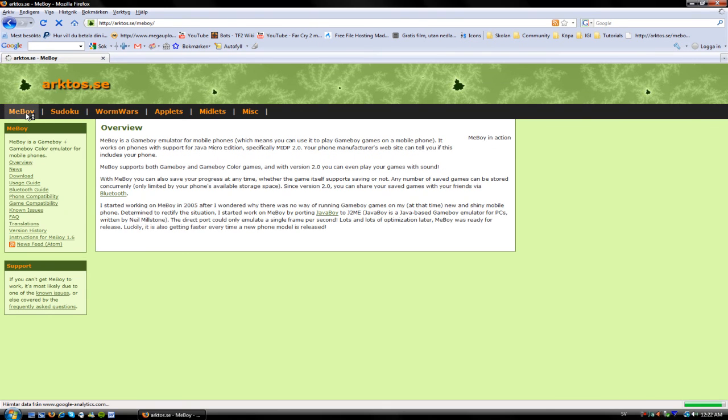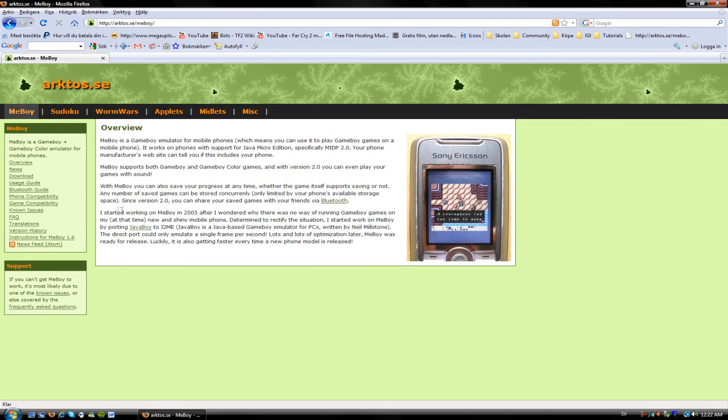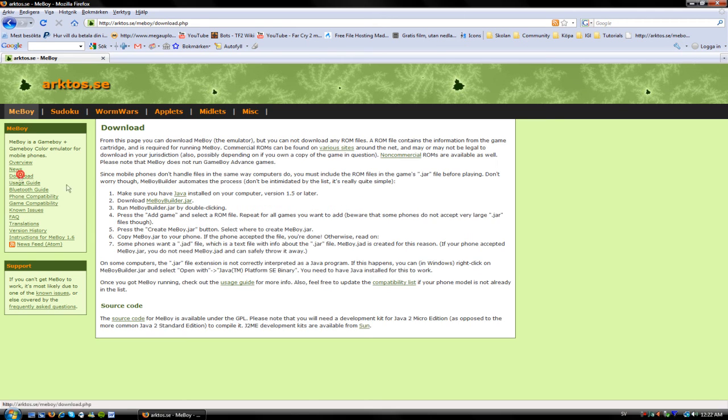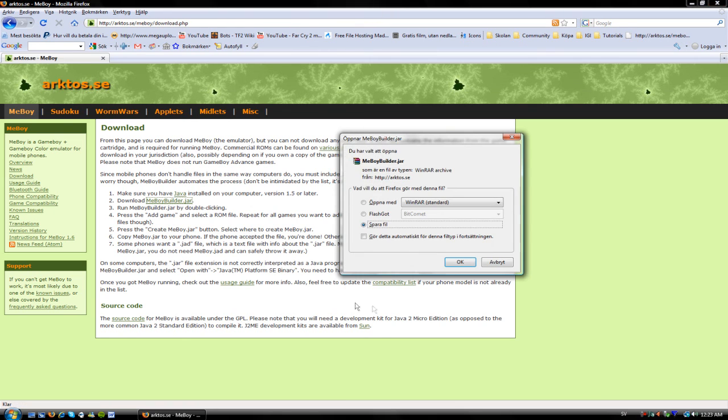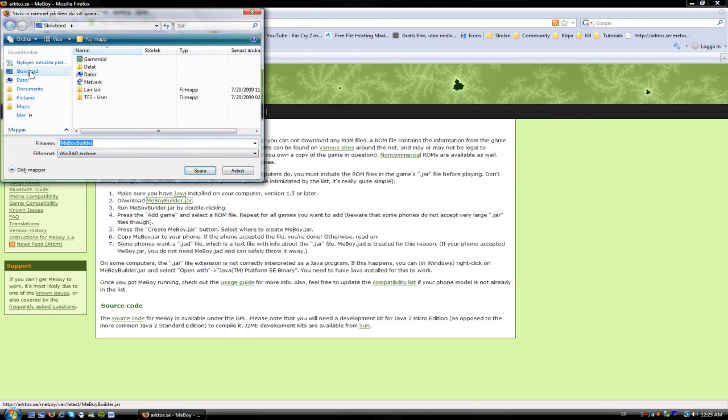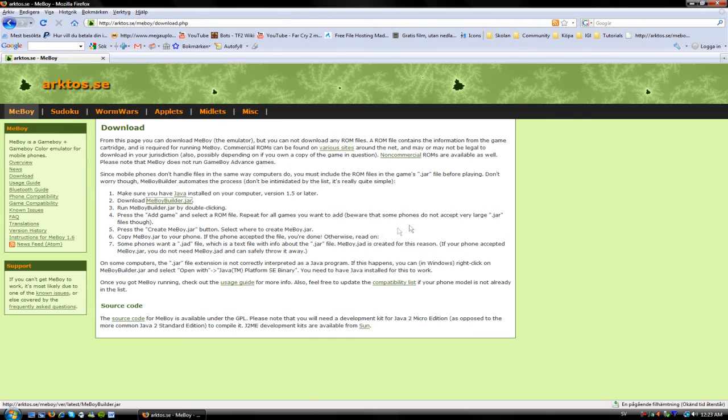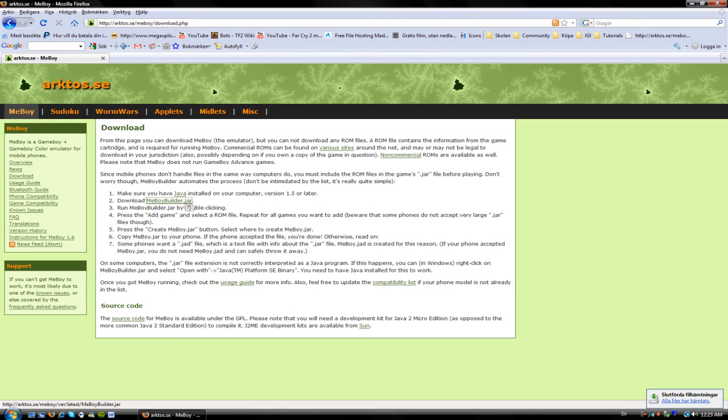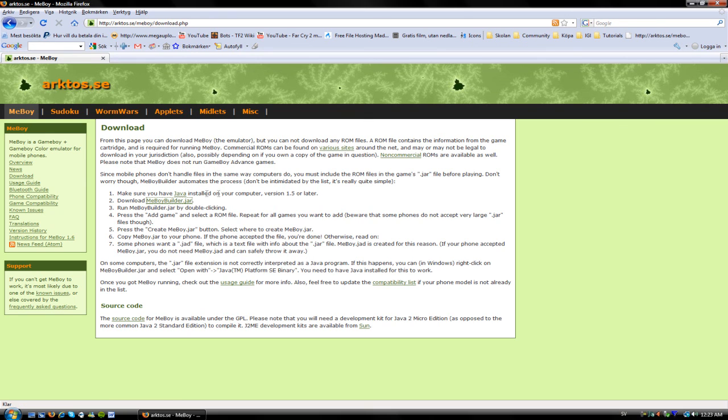MeBoy. And then you just go down here I think. Yeah, download. Then you need to download the MeBoyBuilder.jar. Save file. It's in Swedish. Yes, it's in save. Yeah, great. And one thing I have to know is that you have to have the Java installed on your computer, version 1.5 or later.